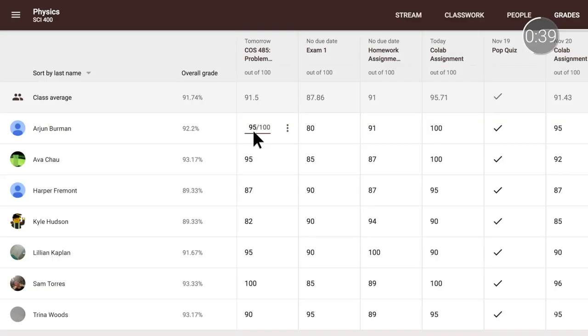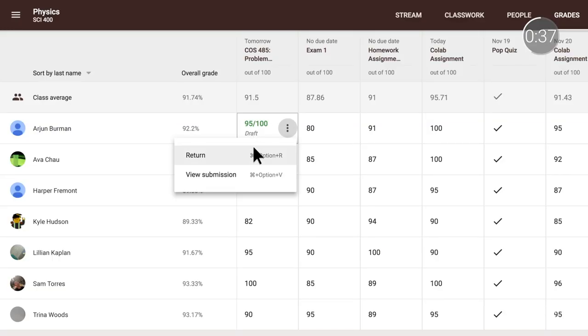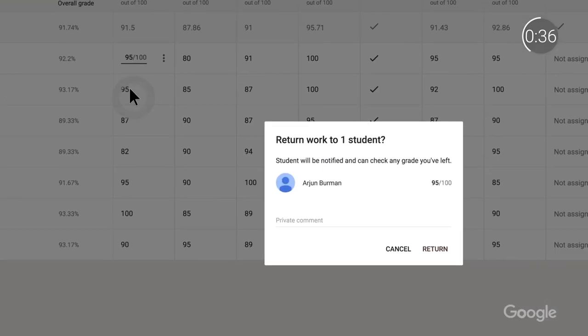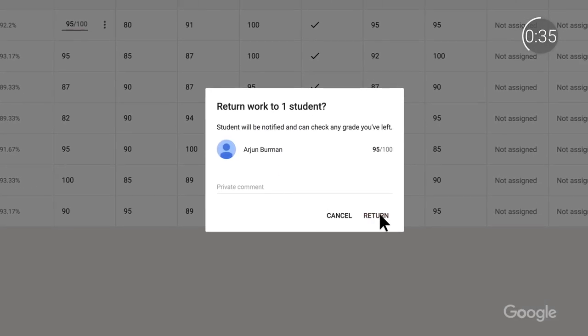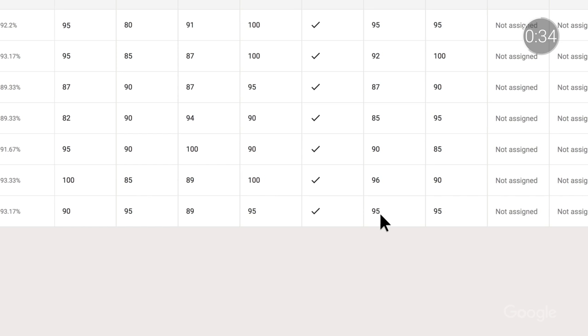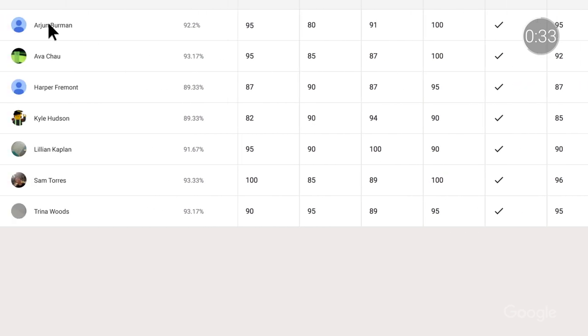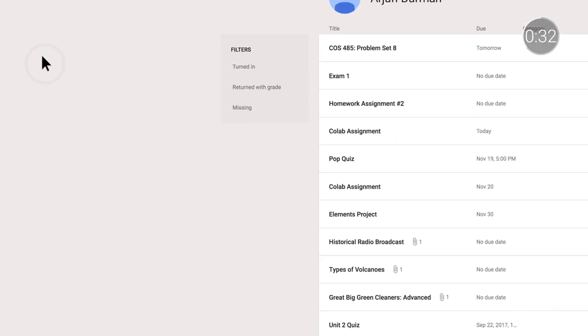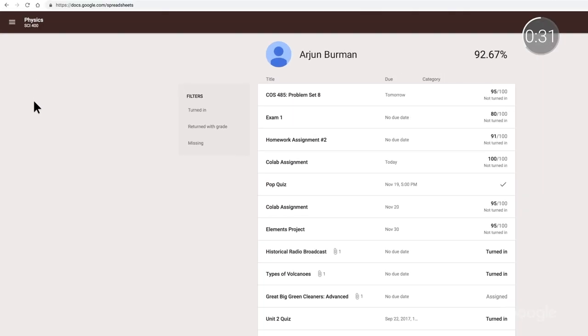To make the grading process more streamlined, instructors are also able to return assignments to students or view submissions with one click in the Gradebook. From there, students can track their assignments and averages, viewing their overall grade based on their current work in a given class.